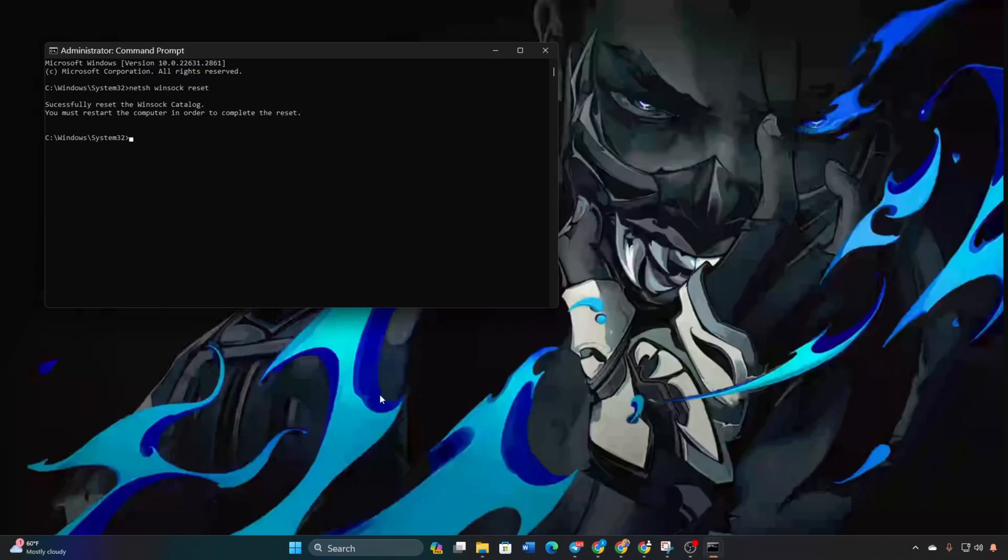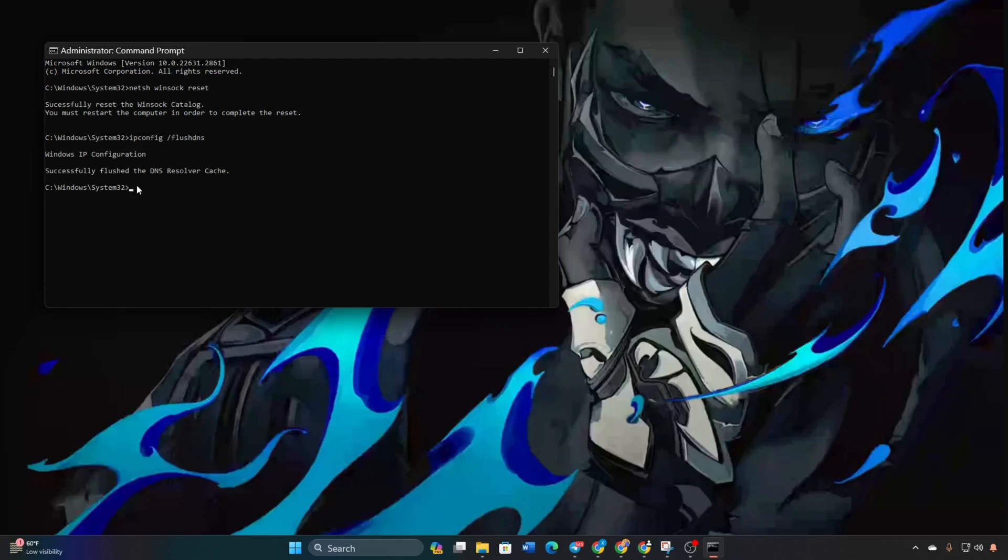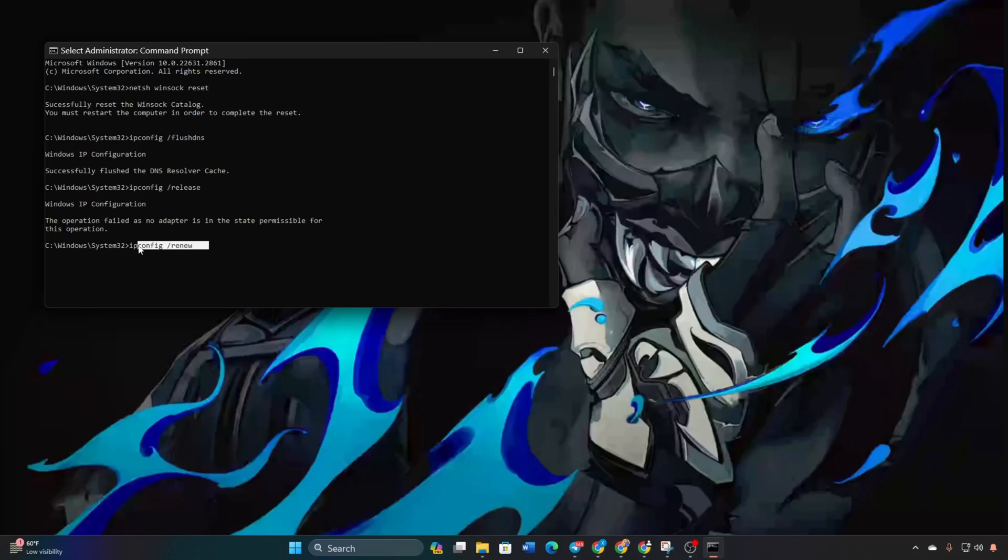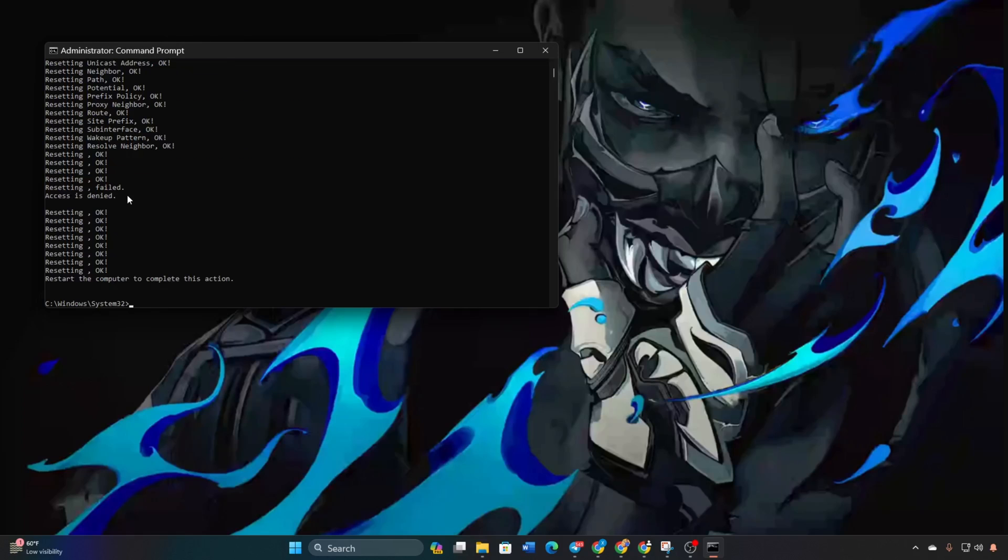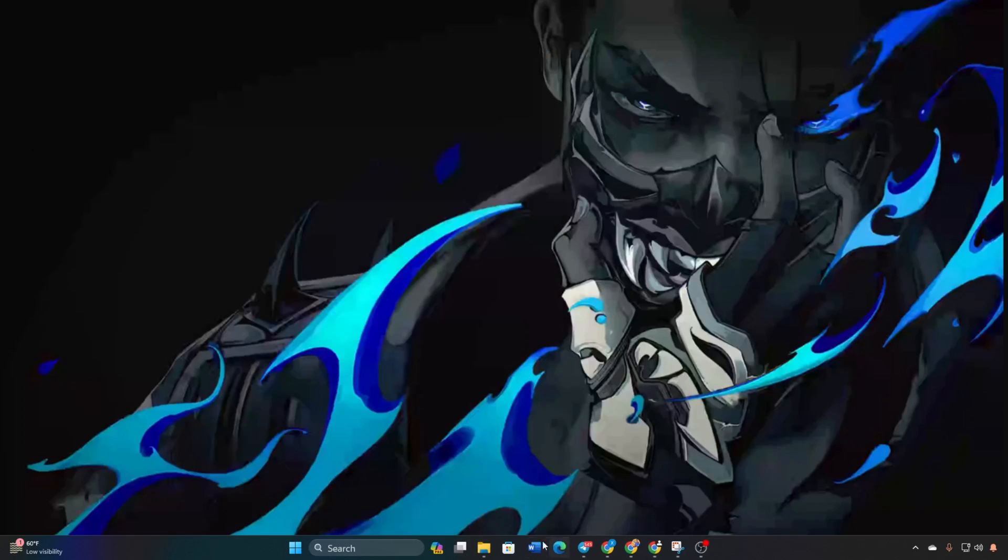Type ipconfig space slash flushdns and hit Enter. Type ipconfig space slash release and hit Enter. Type ipconfig space slash renew and hit Enter. Type netsh int ip reset and hit Enter. Restart your computer and check if the error is resolved.